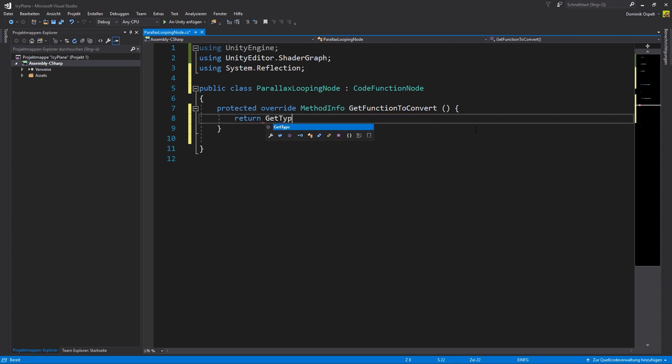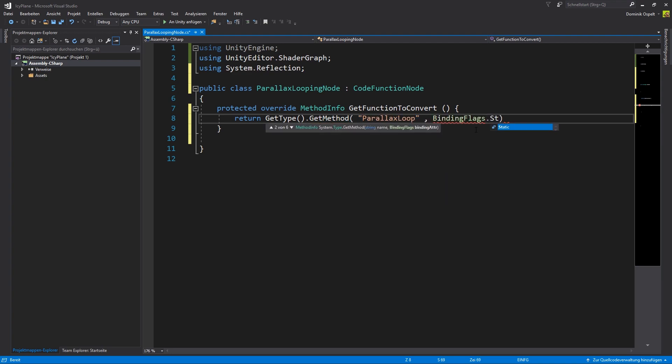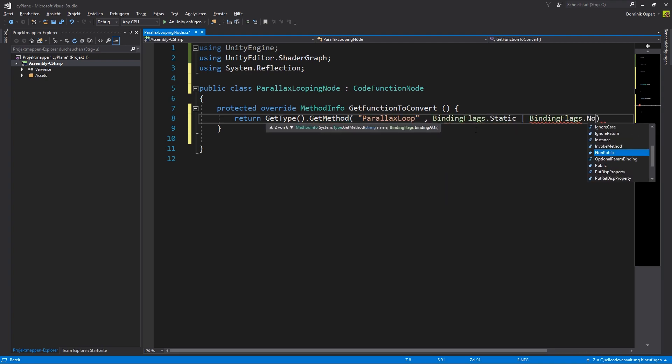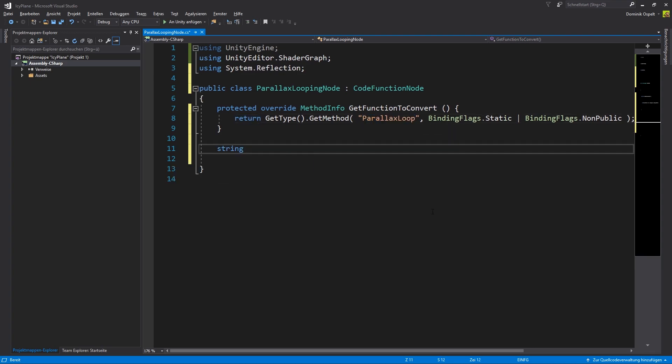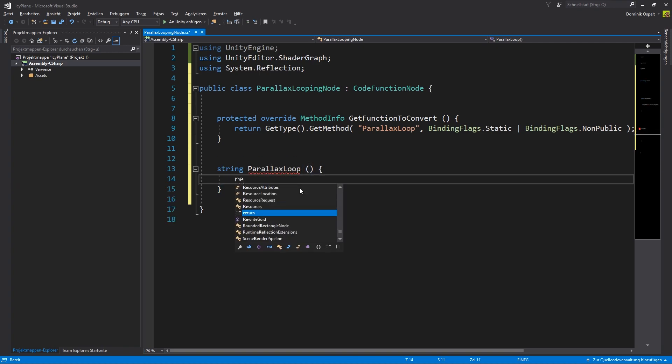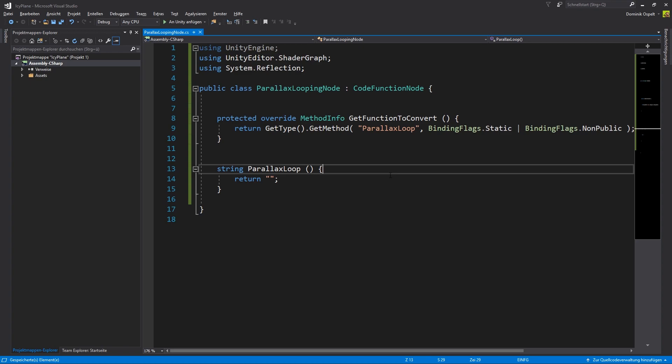According to the shader graph documentation we have to define the return value like this. The first argument refers to the function we will implement. Next we will create a function with this exact name that returns a string. This string will contain the shader code of our looping function.